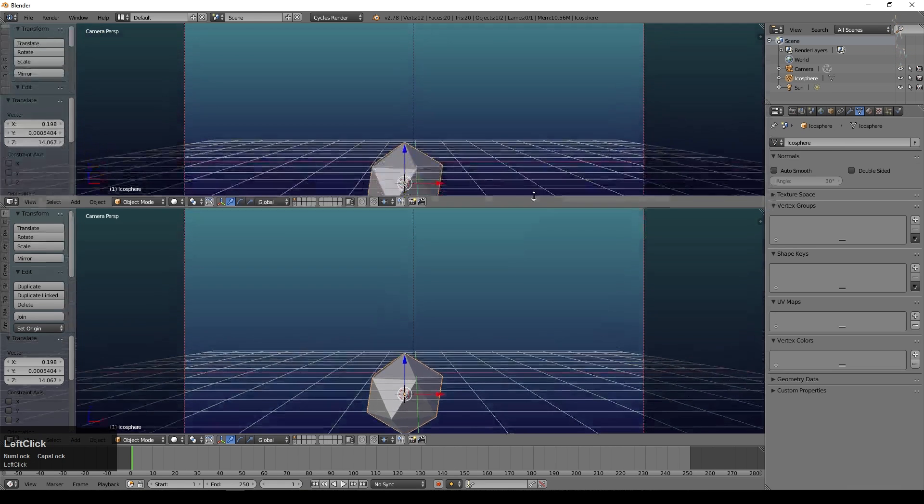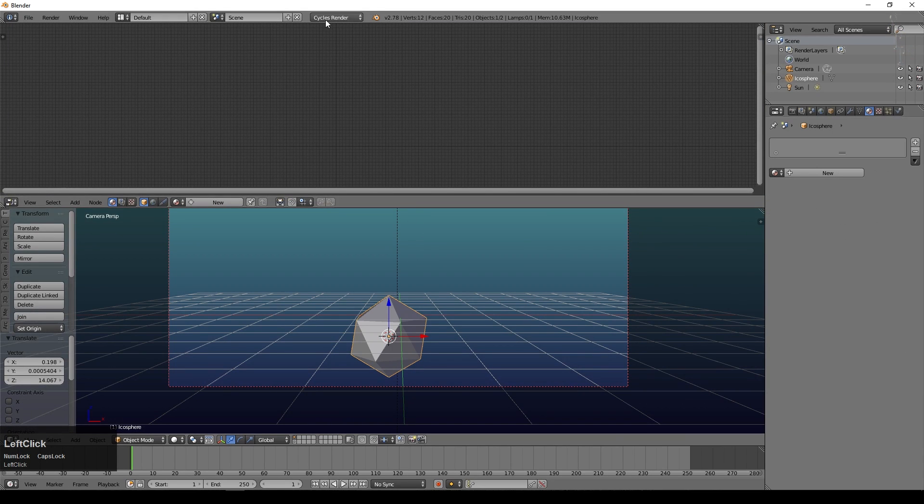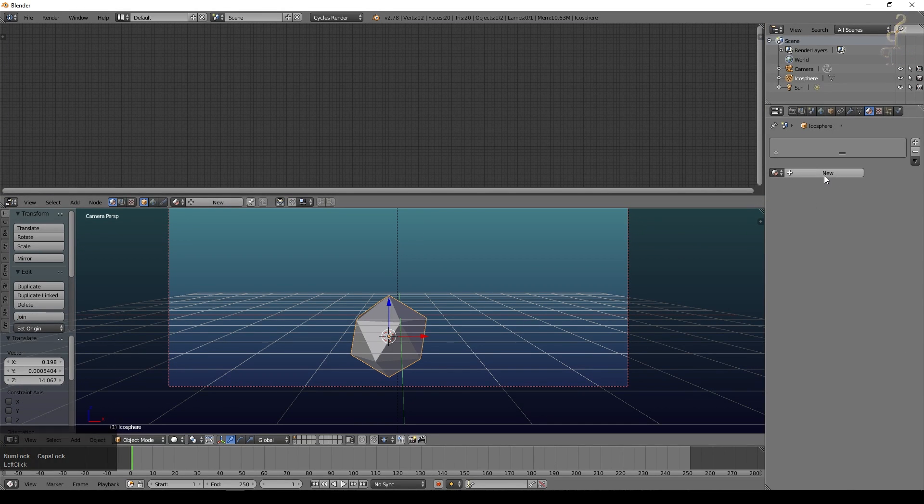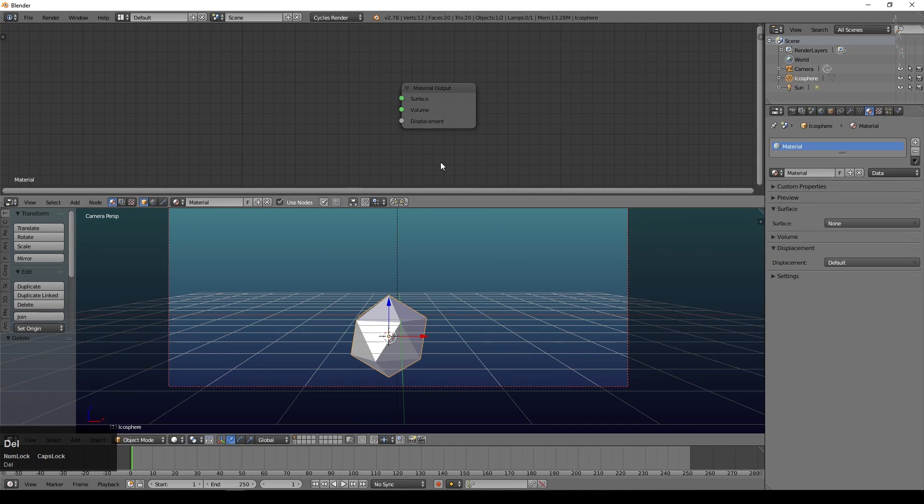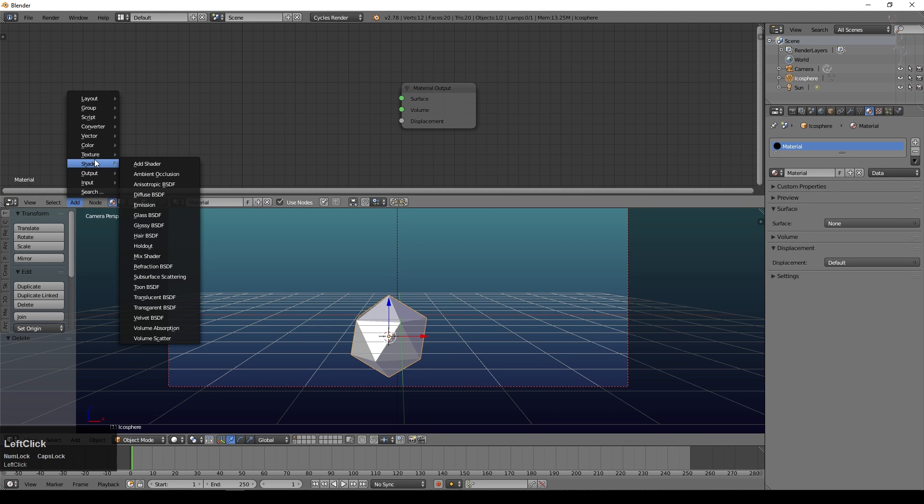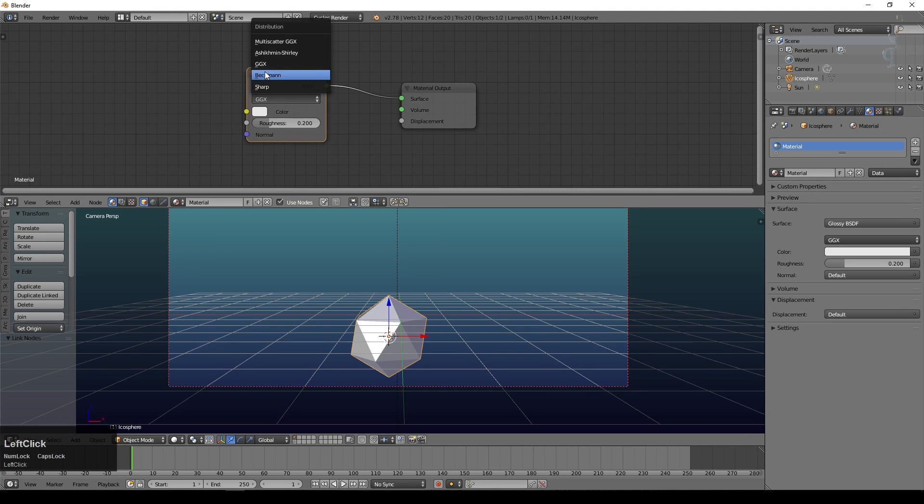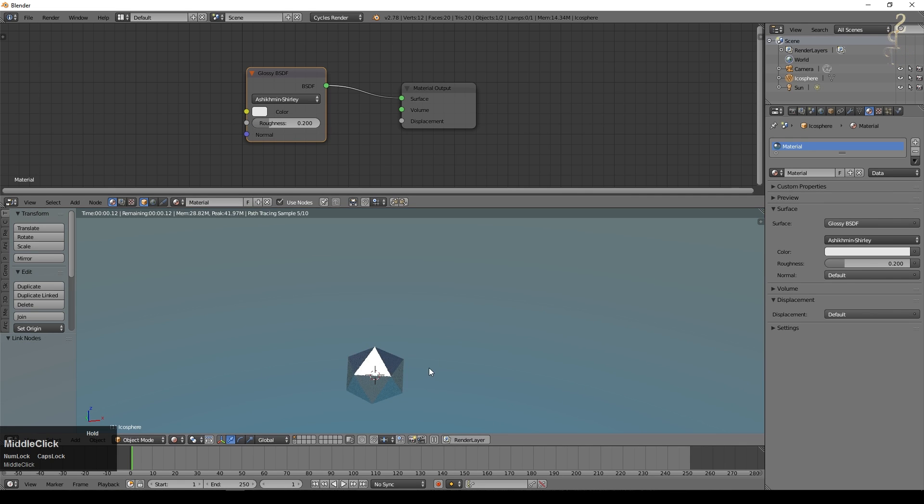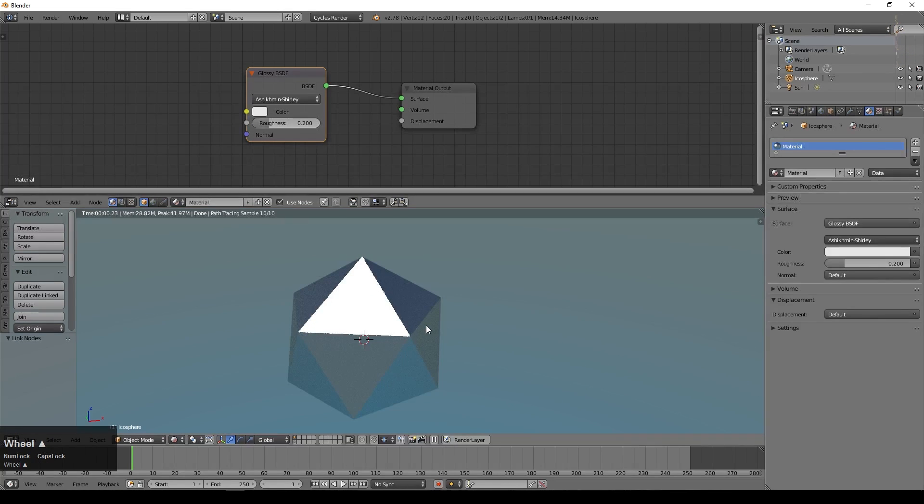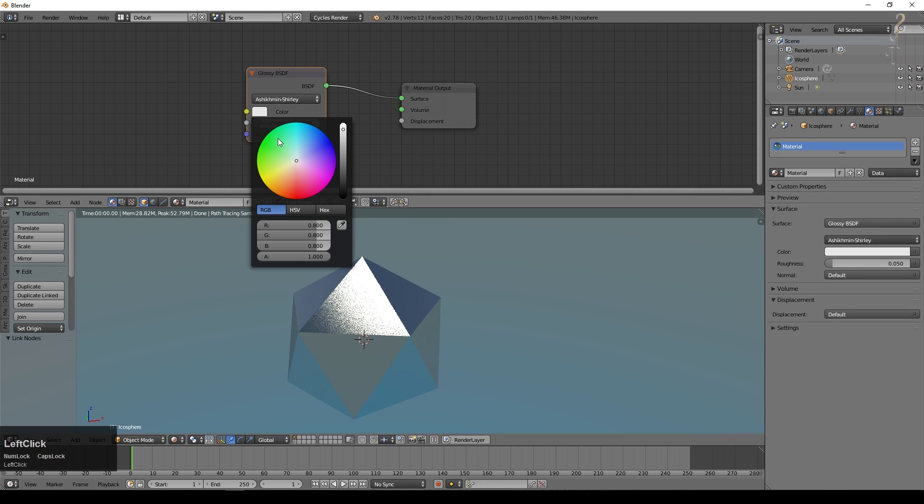I'm going to bring up my node editor. I'm in the cycles render engine. Say new and let's just remove that node and add simple glossy shader. I'm going to set this to my preferred method but it's entirely up to you what you use. Set this to rendered view and you can see it's a very simple object right now. I had about 0.05 for the roughness so it's quite shiny, and a sort of orangey color.